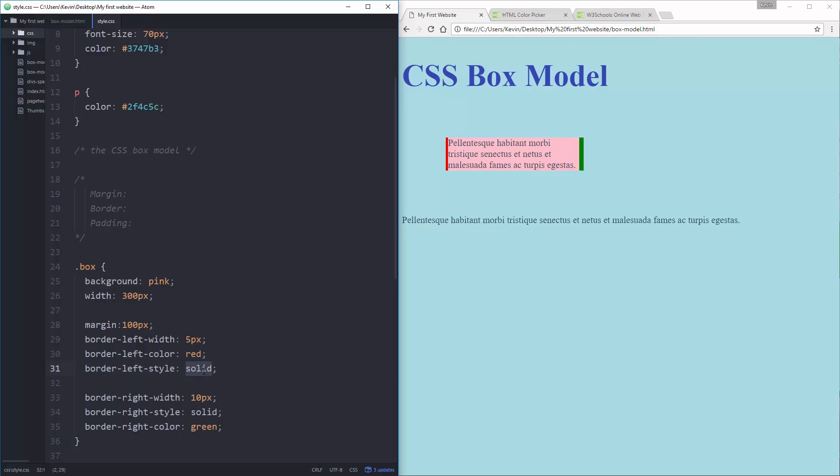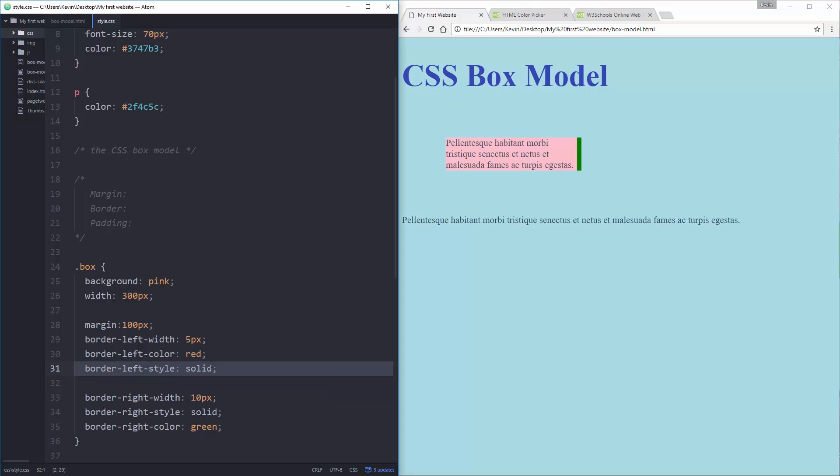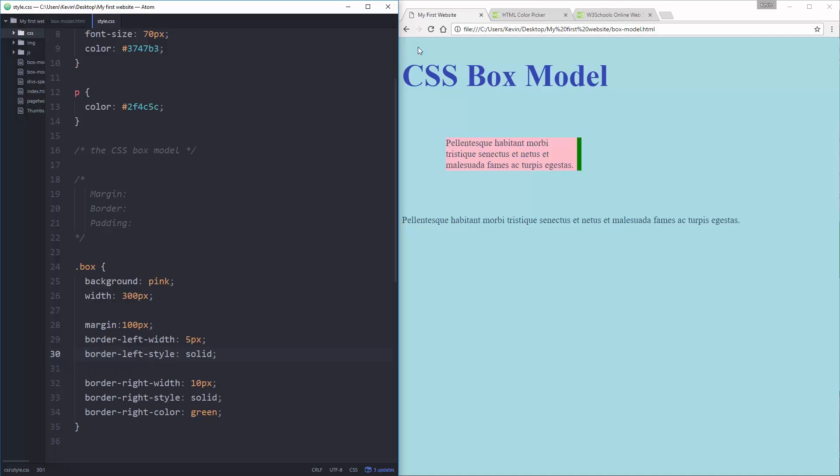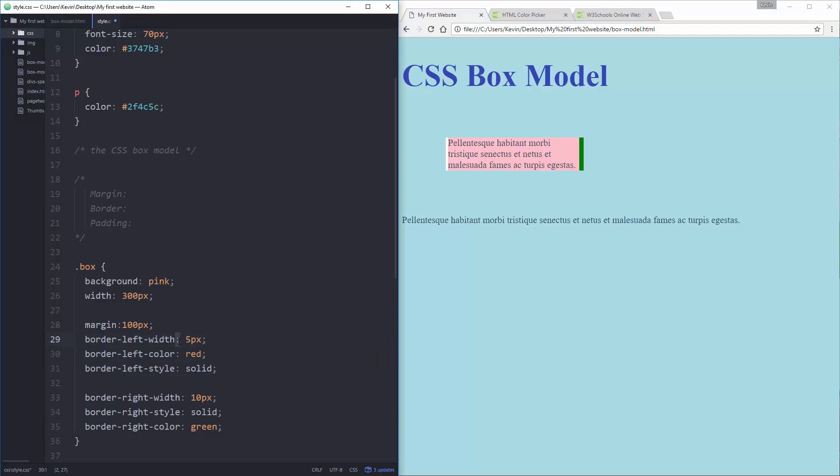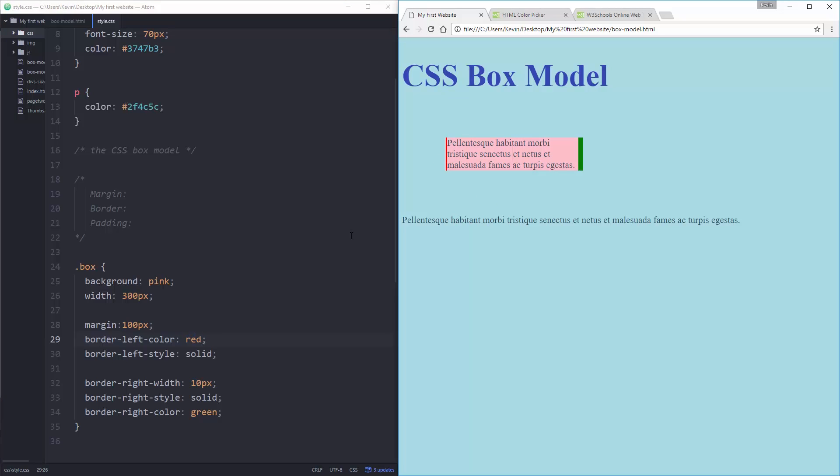You'll also see it doesn't really matter the order that I put them in with color style and width. Any order you put them in, it will work fine. But what if you forget one of them? Let's take off my border left style. And it just disappears completely. What if I forget the color? The color will go to a default. And if I forget the size, the width does have a default on it. If you forget the color, it will go to a default color. And if you forget the style, it just won't show up. So make sure you have a style.